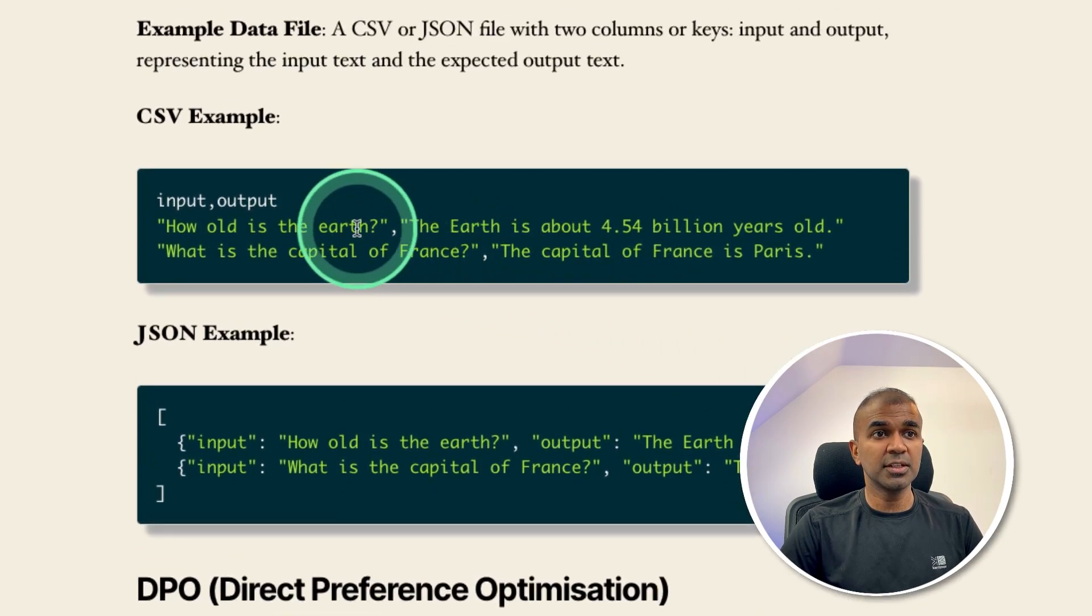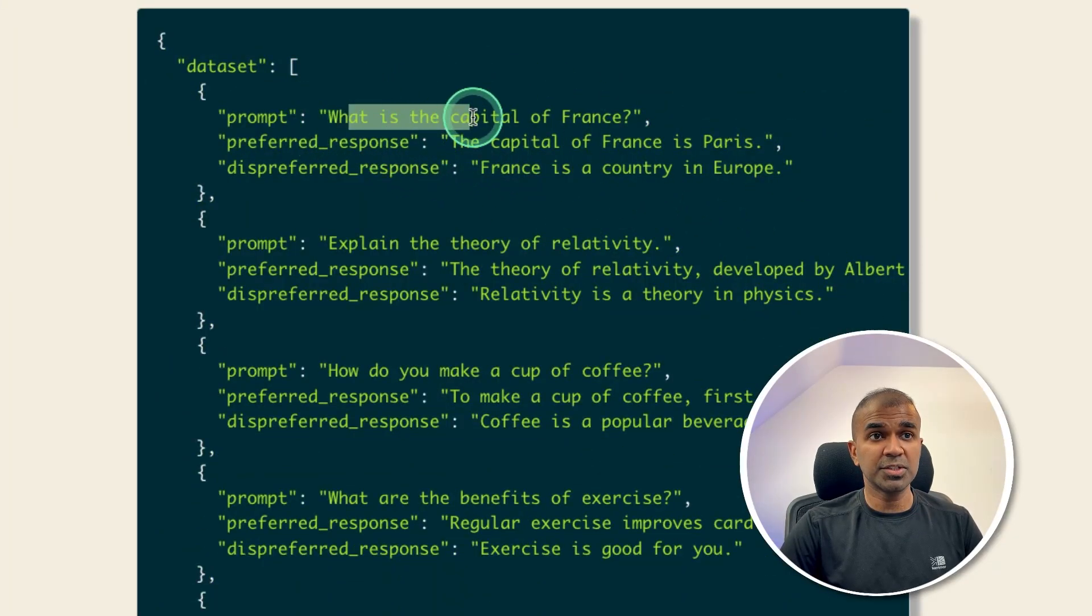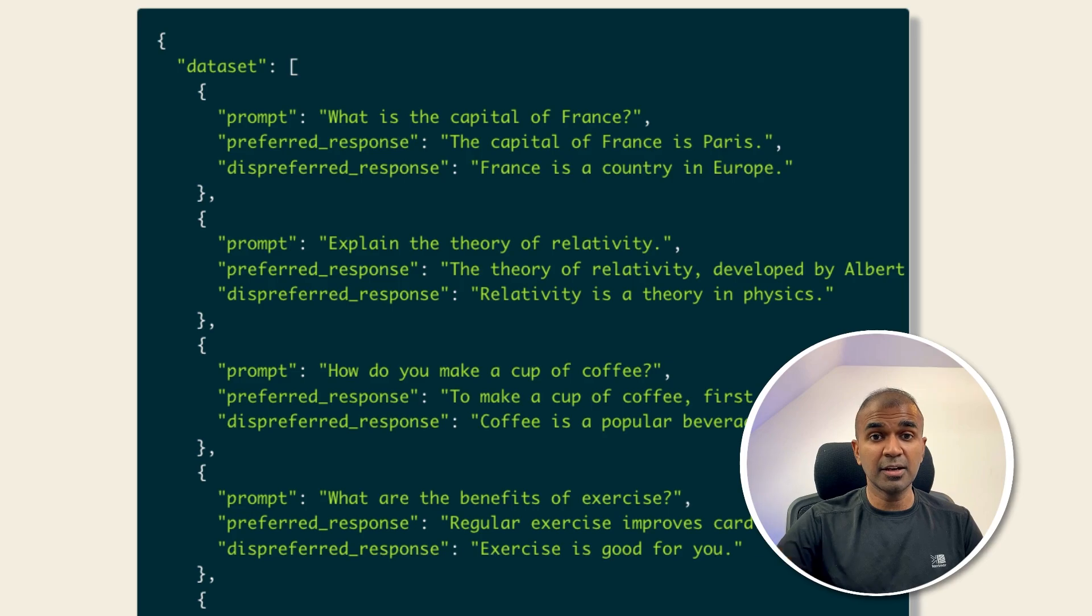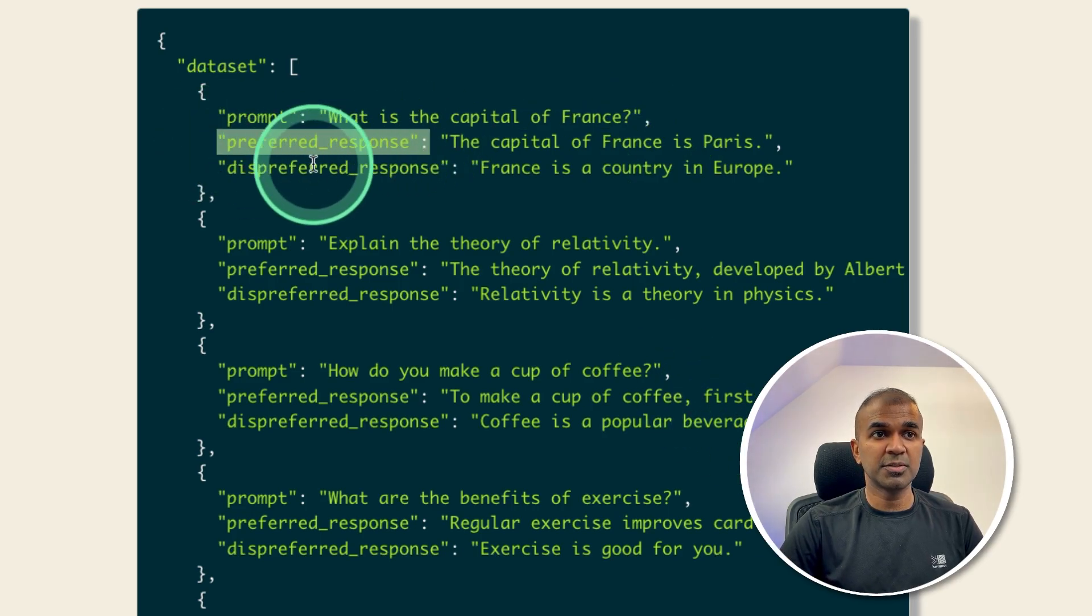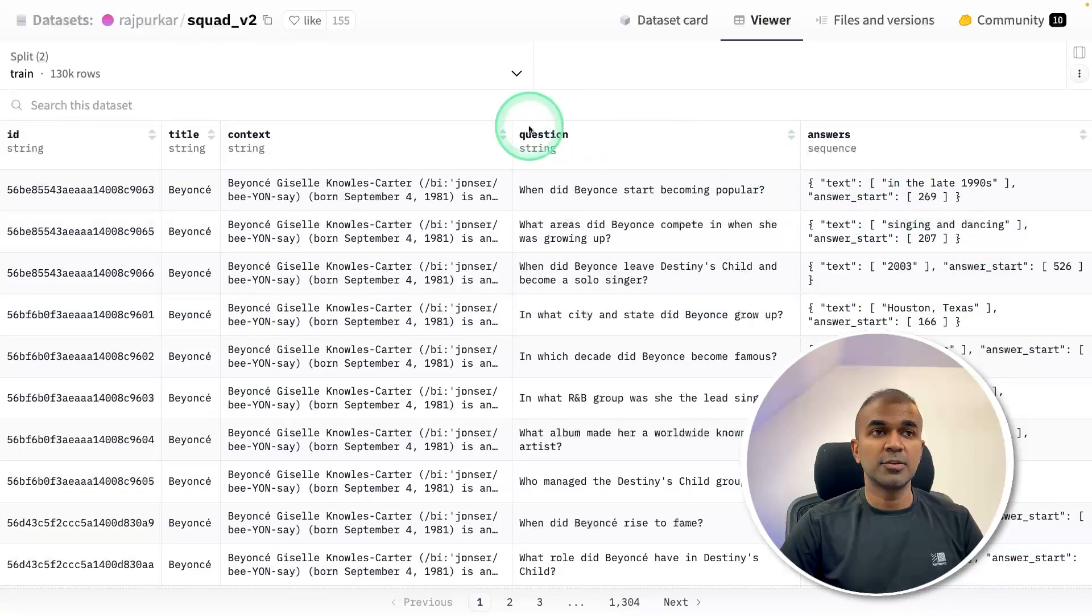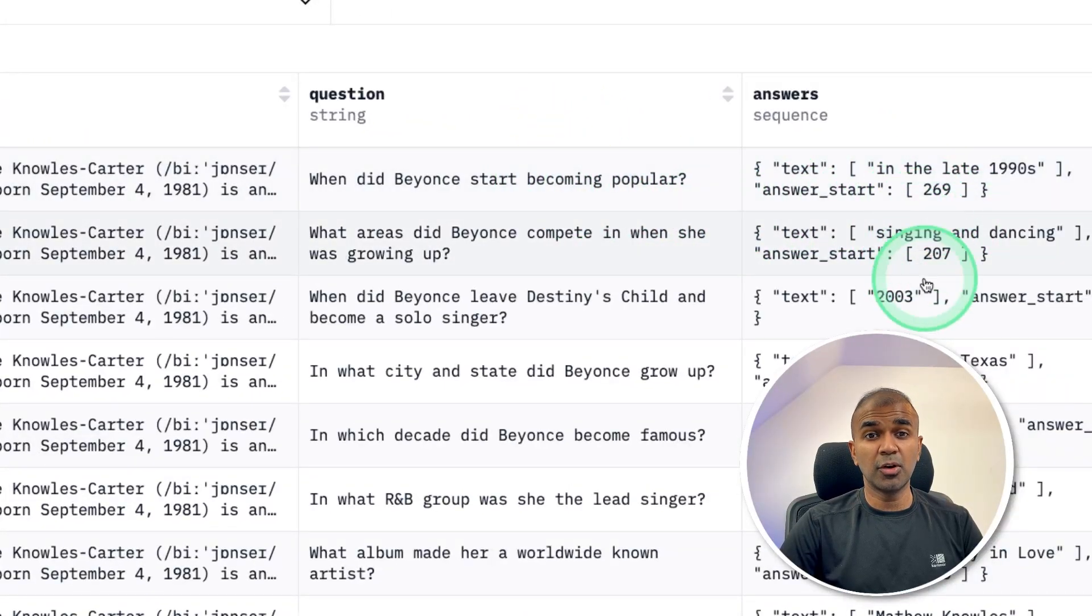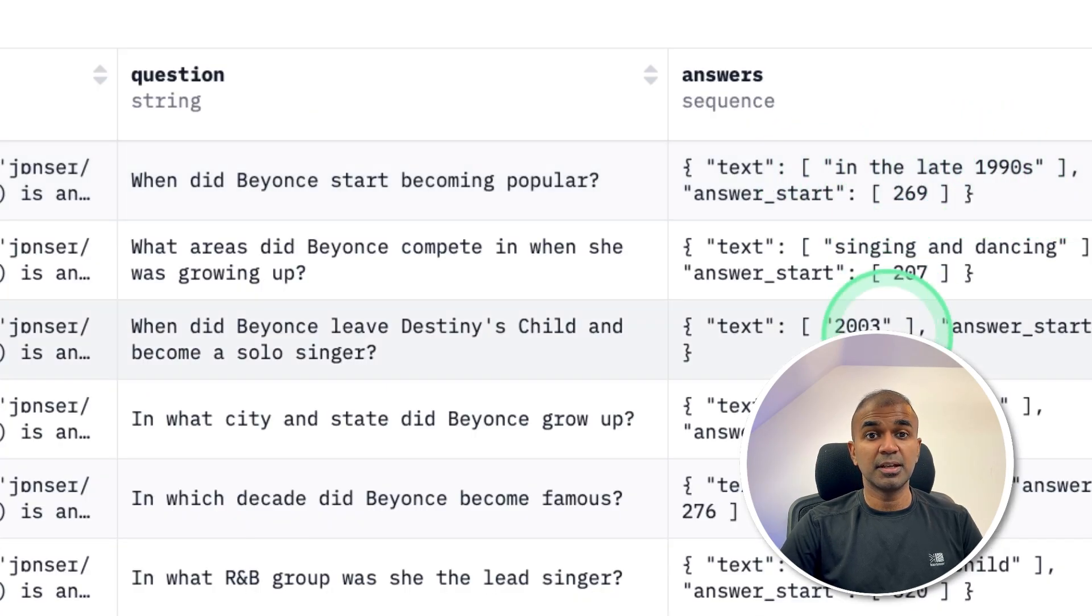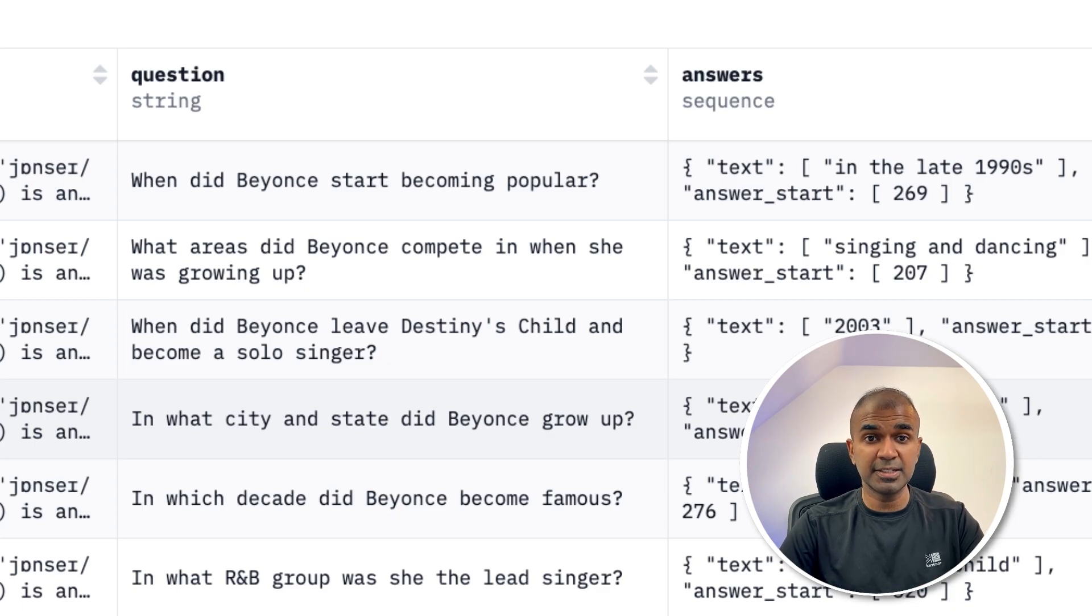For instruction fine-tuning, you have question and answer. But for preference, you have question, one is preferred answer, another one is rejected answer. So in our case, we are going to create one question, one preferred response, one is rejected response. So from this squad version two dataset, we are going to add two more columns: one is accepted, another one is rejected. Rejected will have short response, accepted will have descriptive response. You can customize this based on your own company's needs.